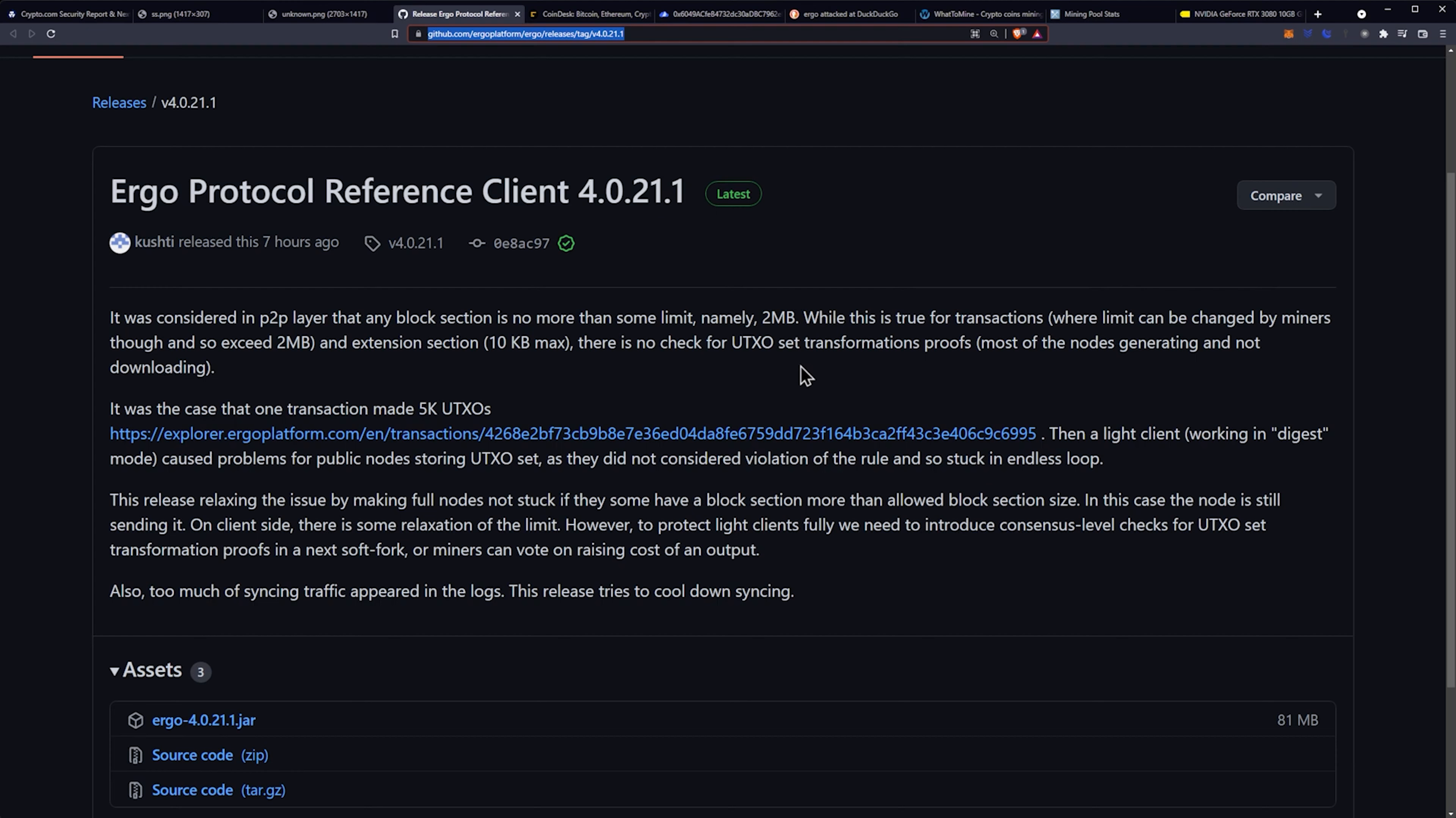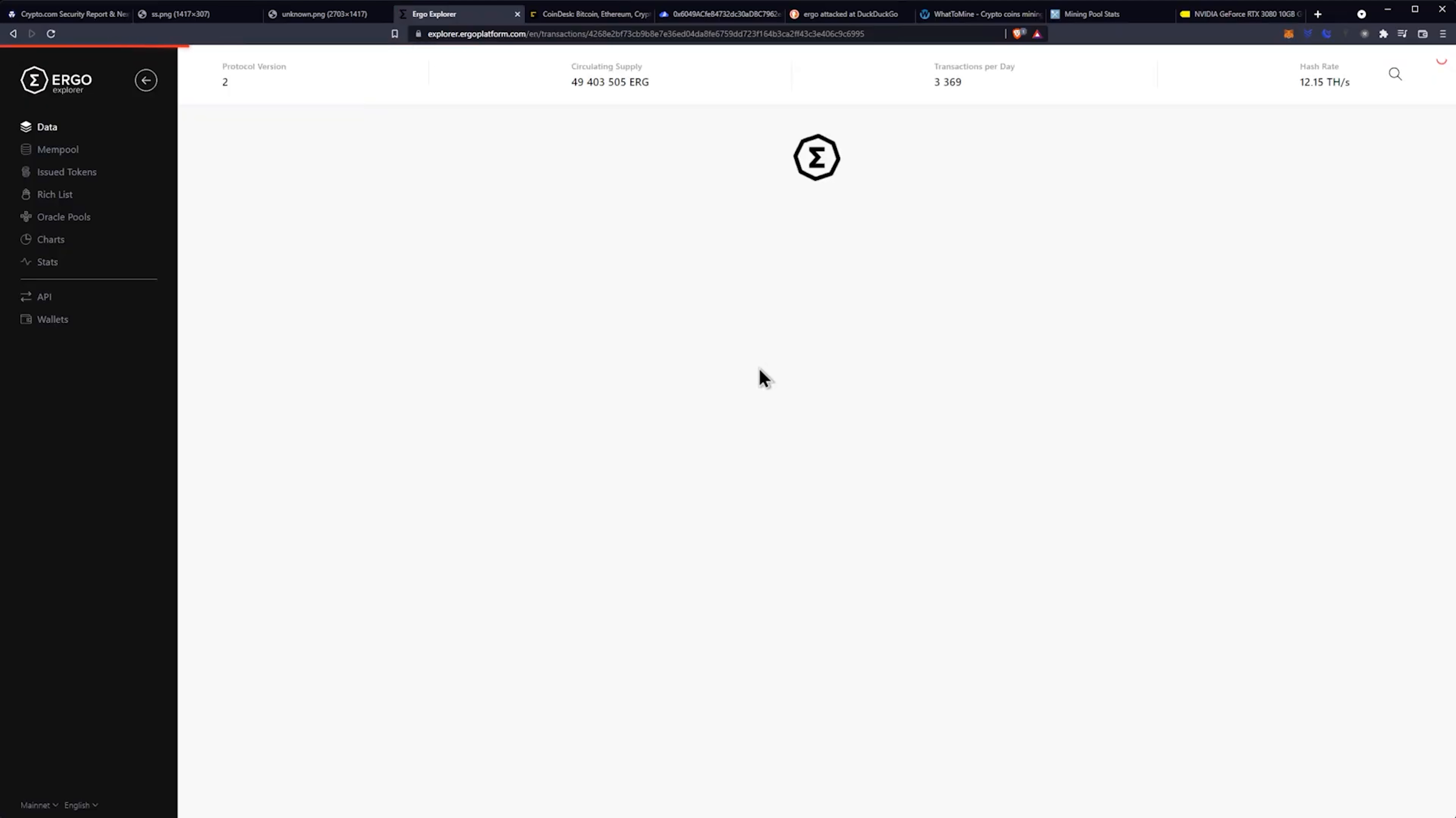So that's kind of where we're at. It doesn't seem like it was like a full DOS attack. I mean, essentially it was, but it was because one transaction made 5,000 UTXOs here. Which I guess we could take a look at on the Ergo Explorer.